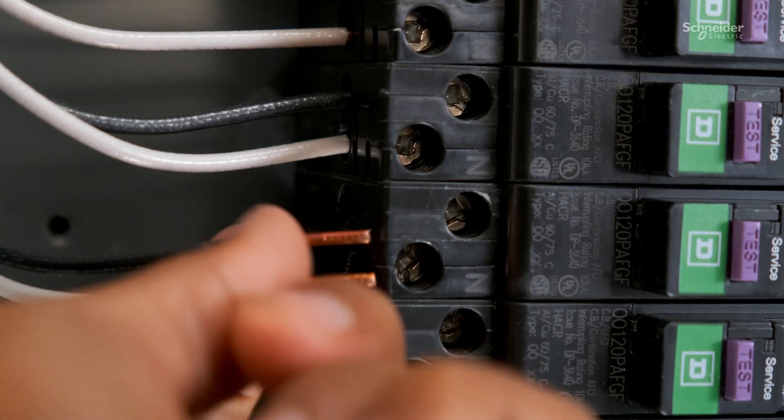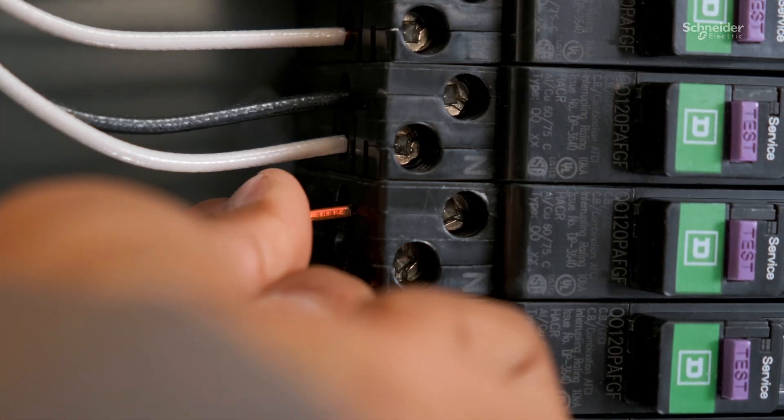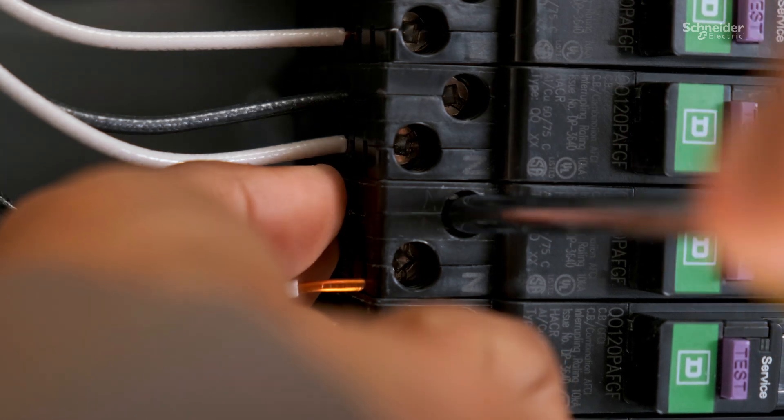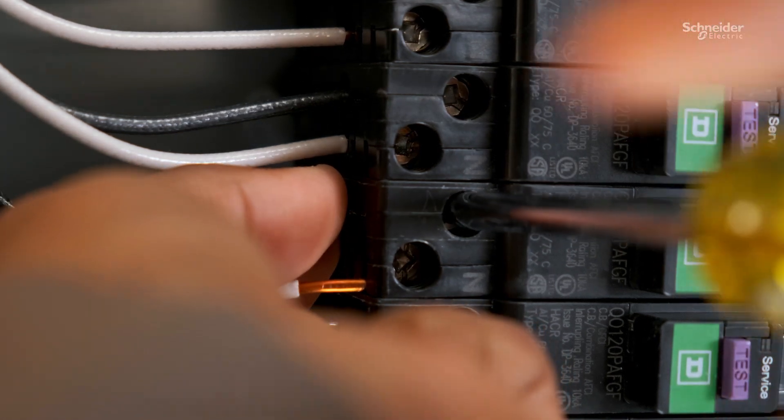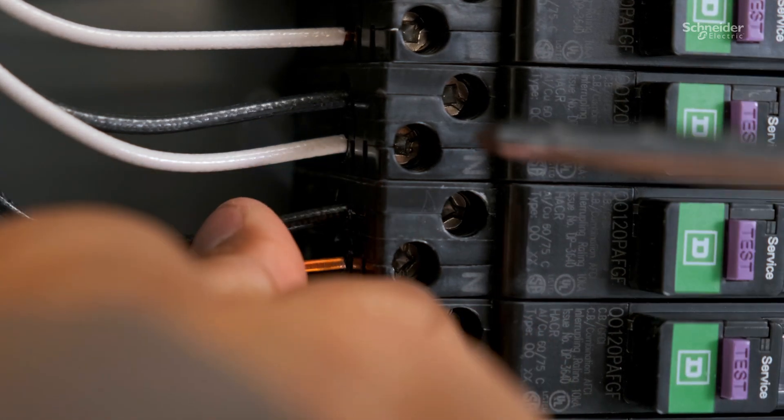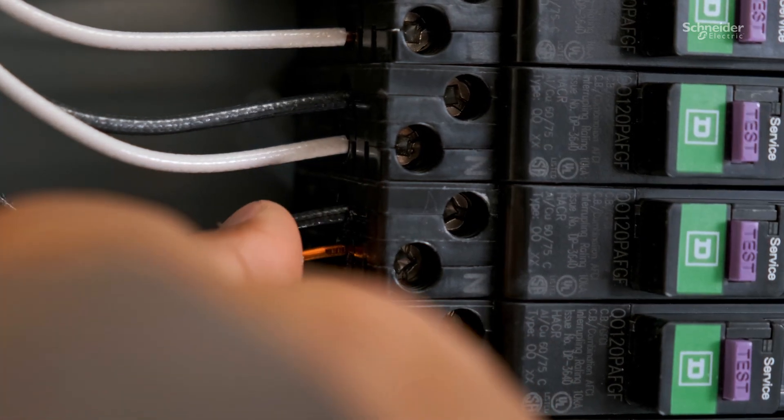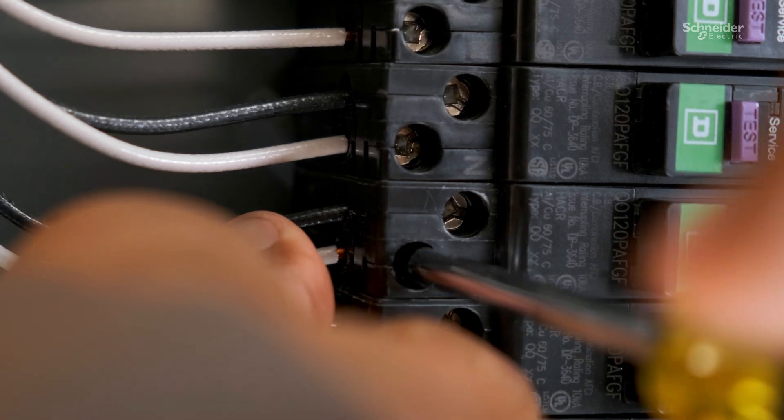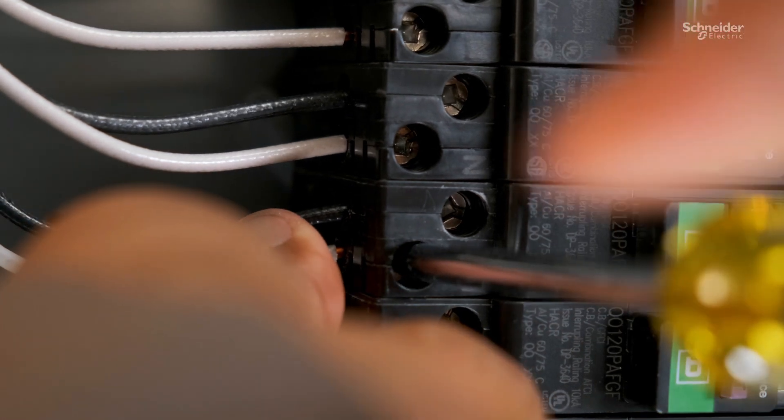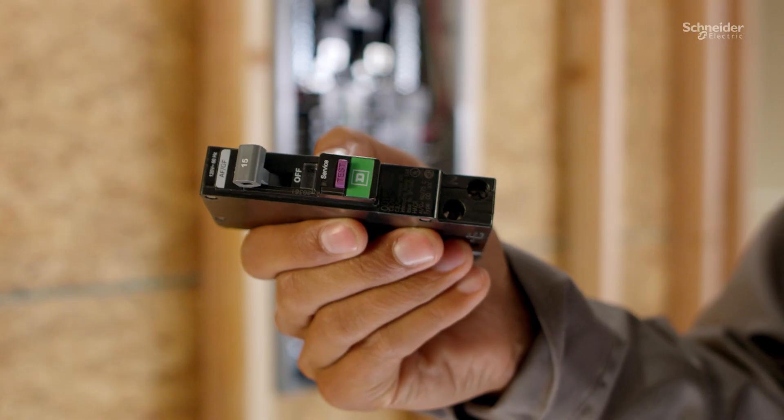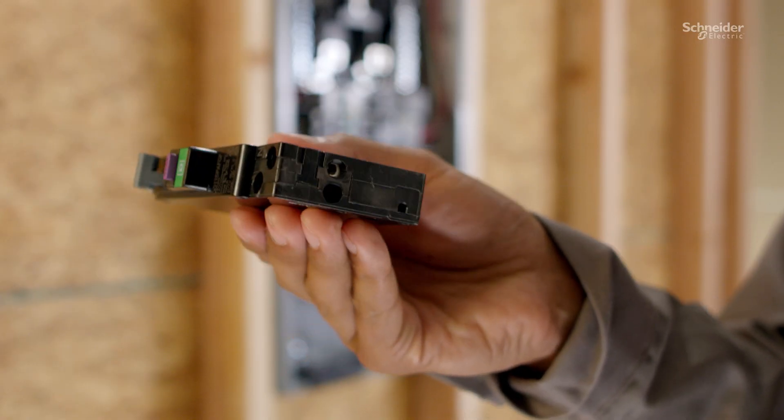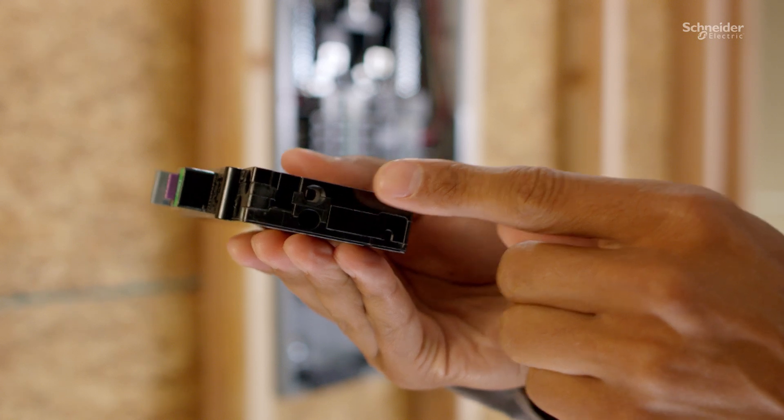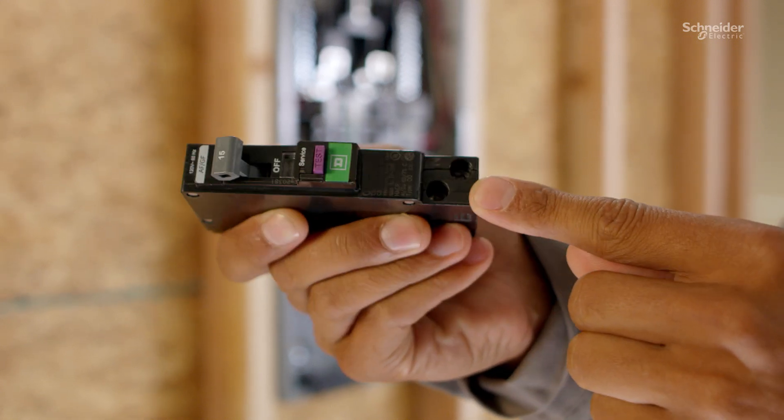Installation is intuitive due to the side-by-side lug arrangement and improved markings. Furthermore, simplify an otherwise tedious step in the installation process with backed-out screws, allowing you to insert wires without first unscrewing.